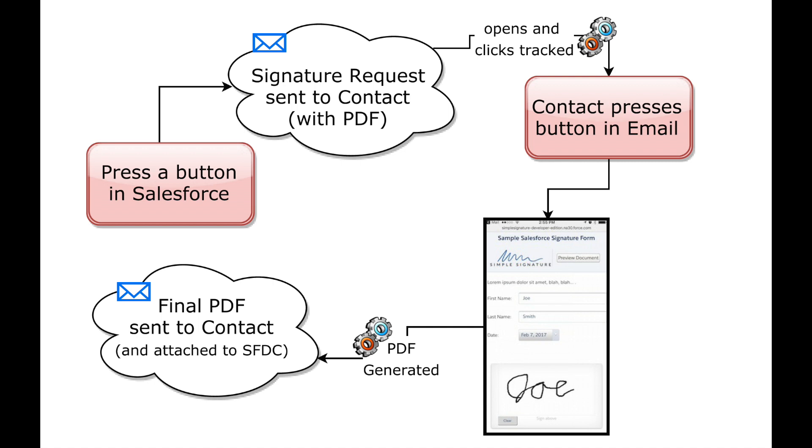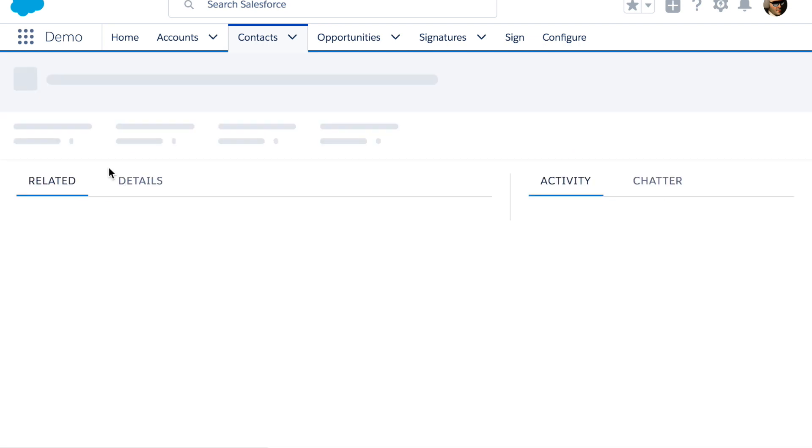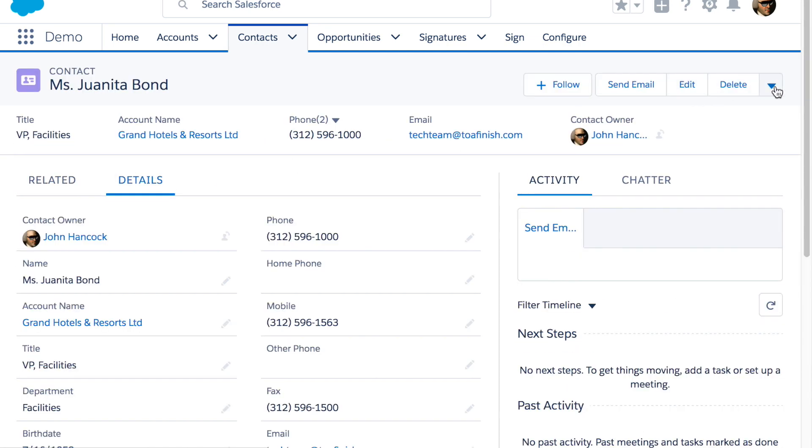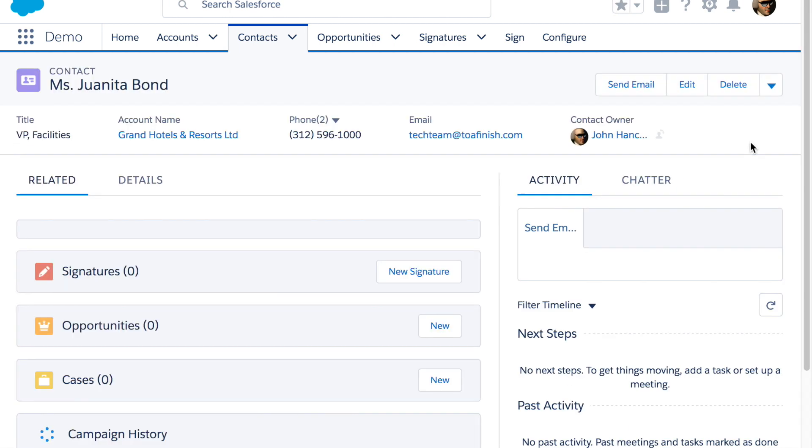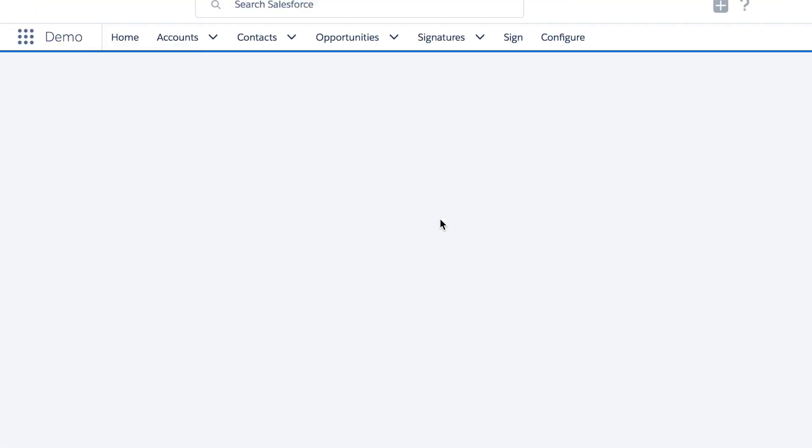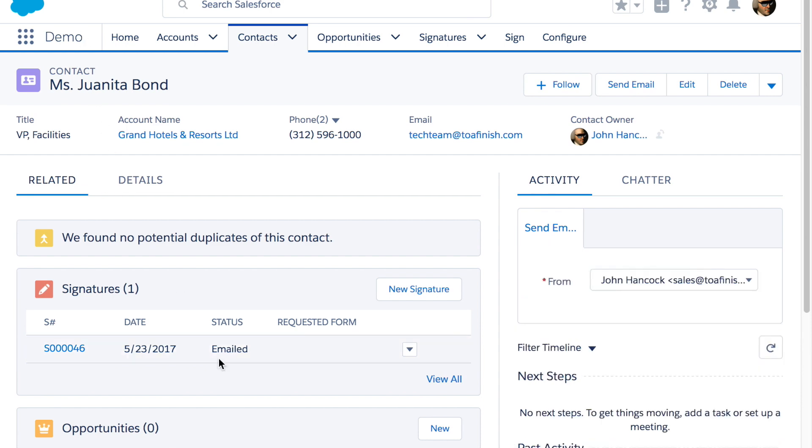A person outside of Salesforce receives a request for signature via email and is able to sign it. In this case we are on a contact and when we press the button, for example a request for an NDA, the contact gets an email.